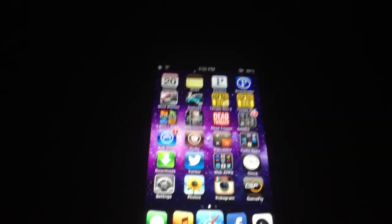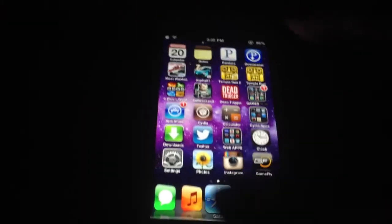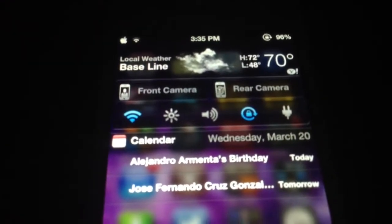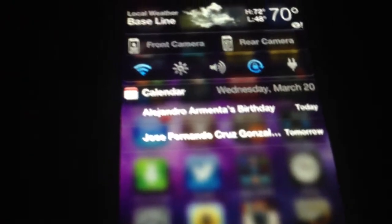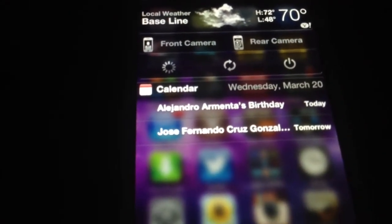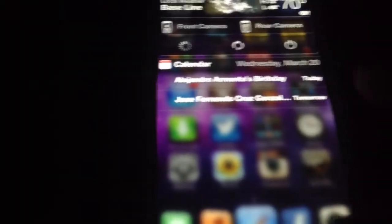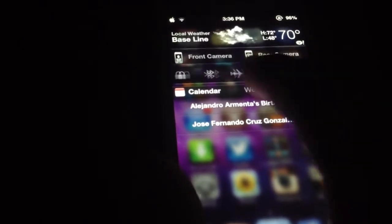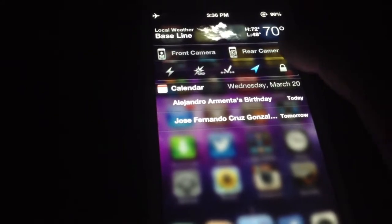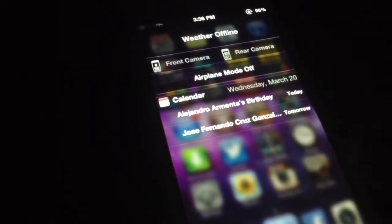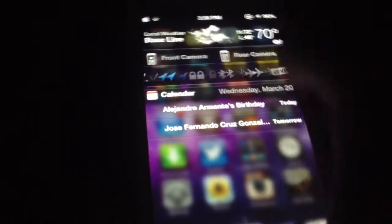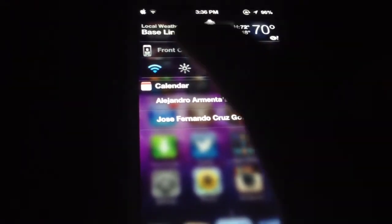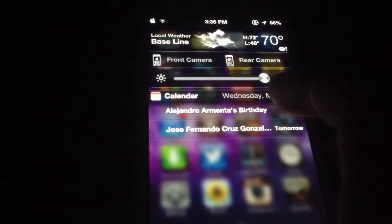Next we have NC Settings. This is a classic. It adds a bunch of toggles to the notification center. As you can see there's WiFi, brightness, volume, rotation lock, and the power options for restarting the phone. It adds a lot of other toggles as well. It is free on Cydia and I highly recommend it — it adds a bunch of functionality to the notification center.